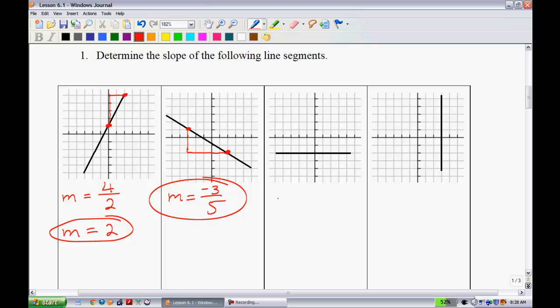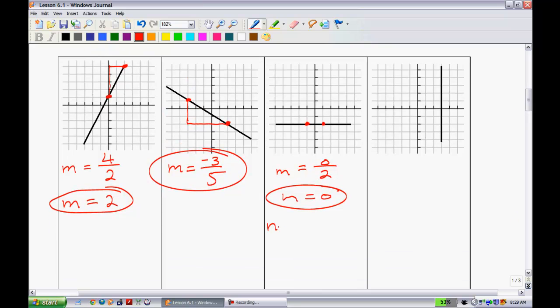This next one is kind of unique. Think of it as a skiing question: imagine you were on a completely flat slope — you essentially wouldn't be moving anywhere. Taking two points on this horizontal line, the rise is zero and the run is 2 units. Zero divided by 2 simplifies to M = 0. So this line has a slope of zero.